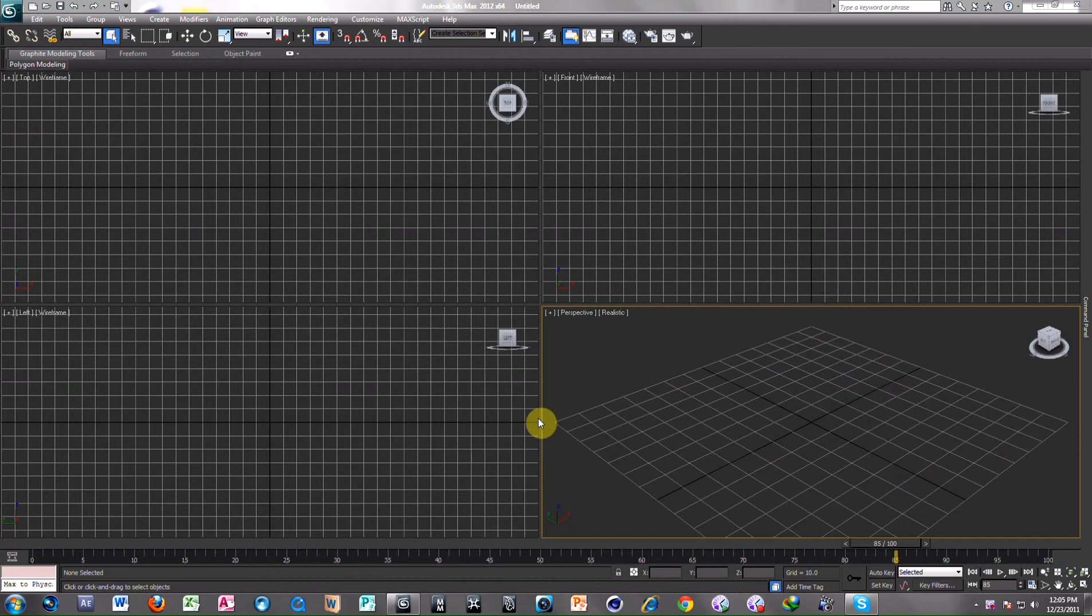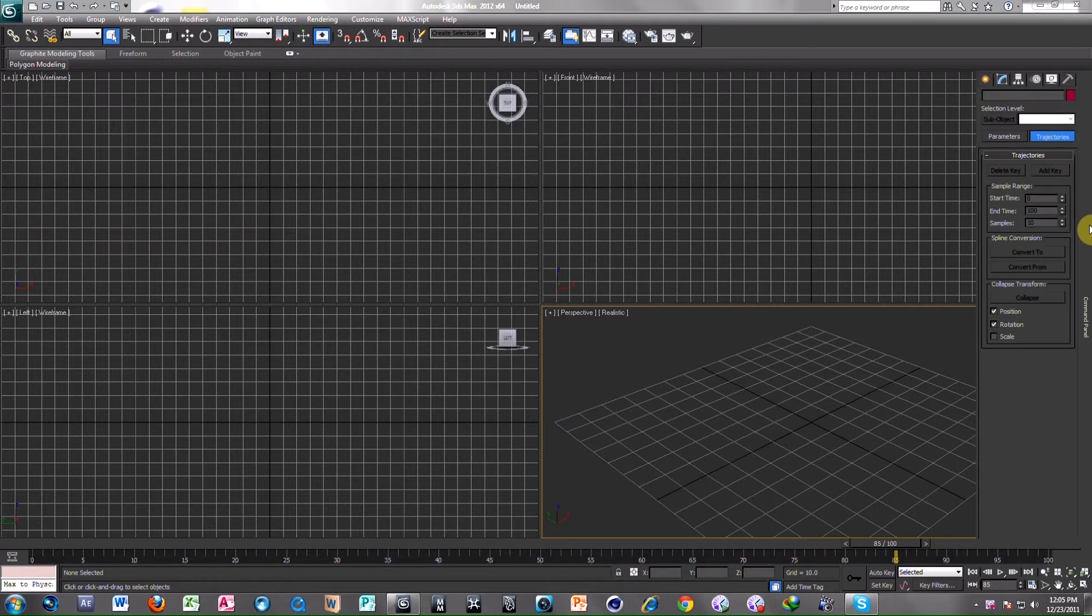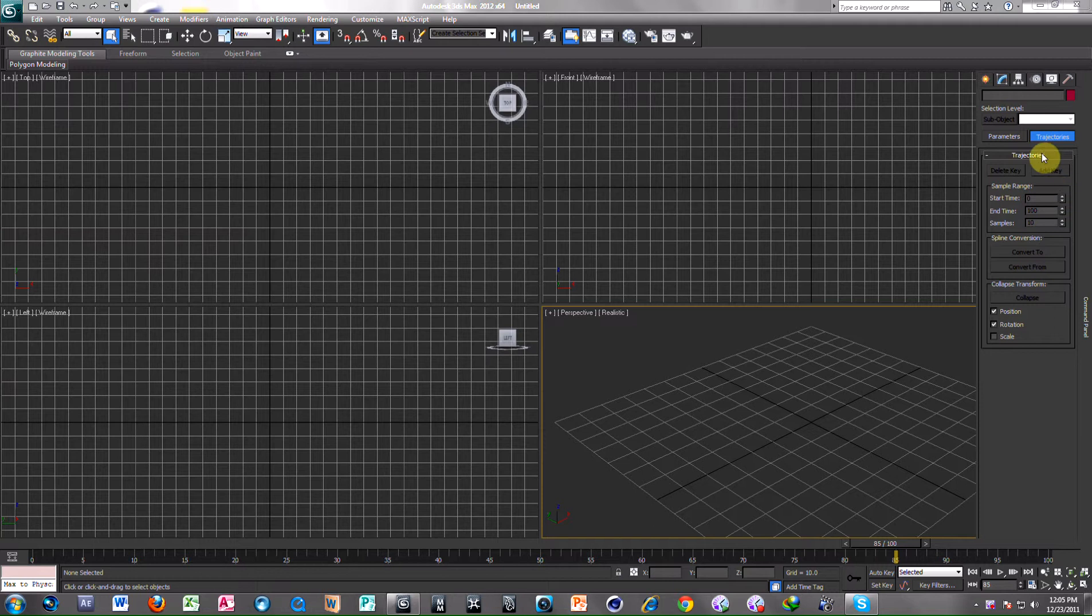Today's tutorial is on 3ds Max. Today I will tell you how to move a primitive along a path. I search trajectory in 3ds Max and motion trail in Maya.